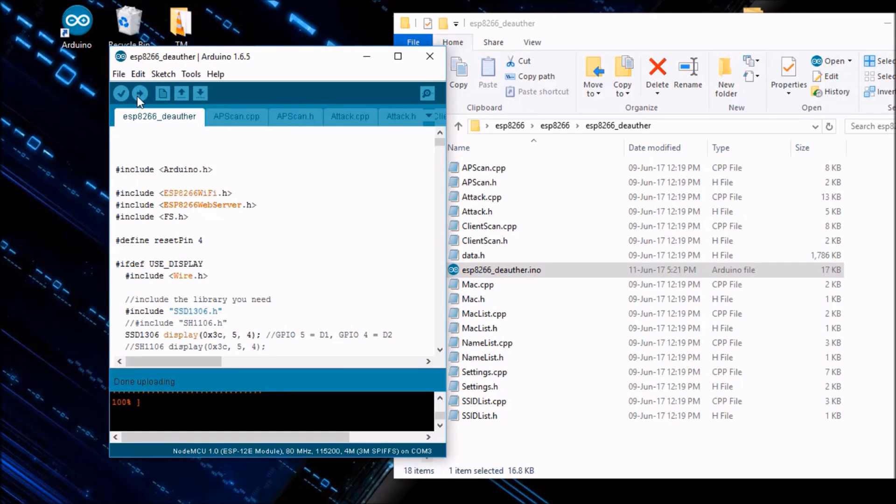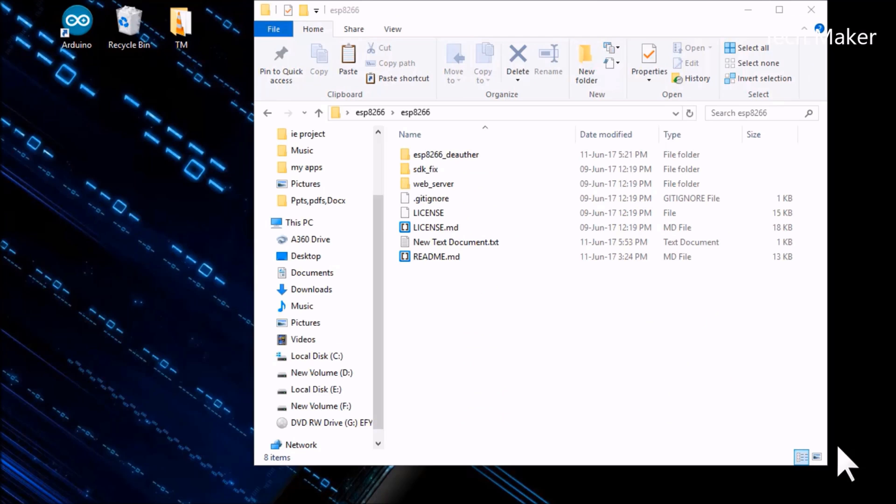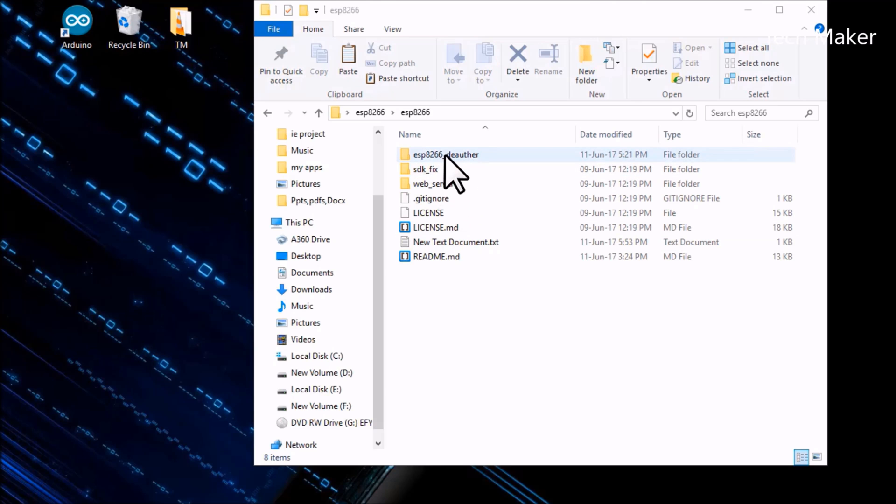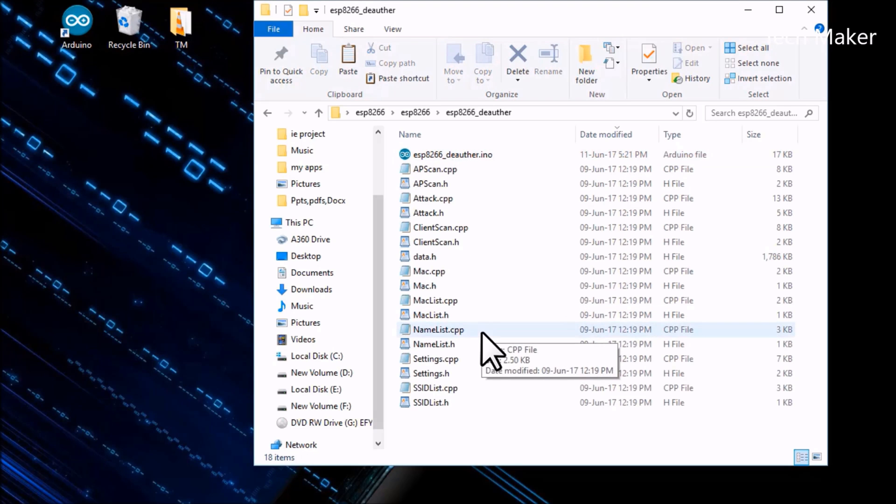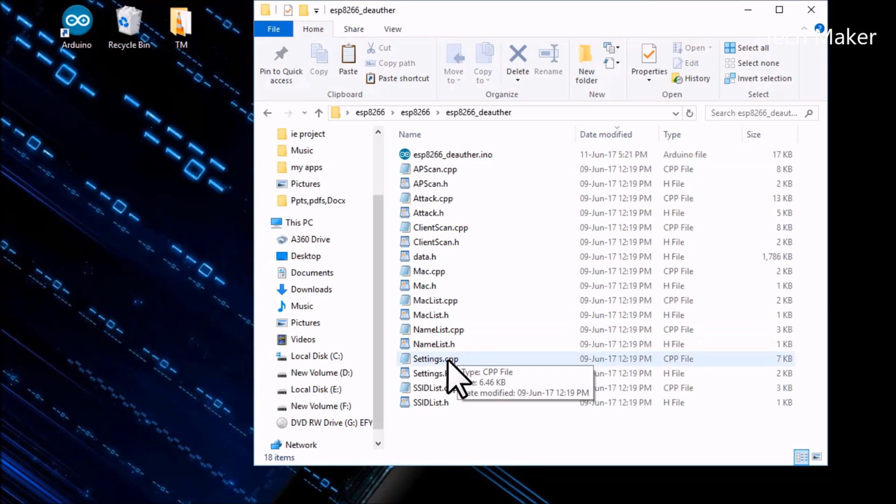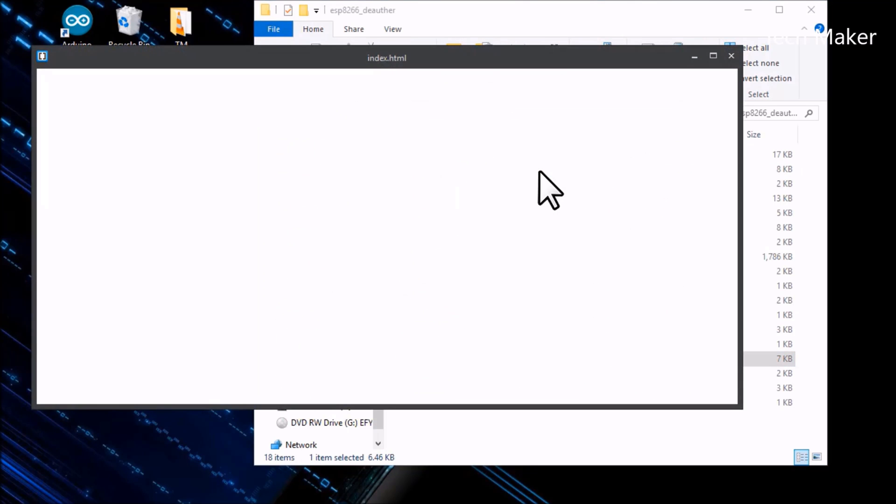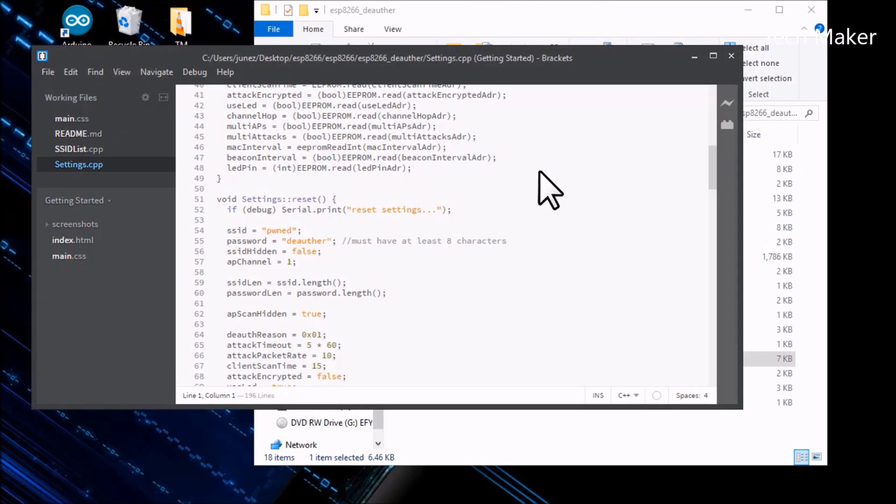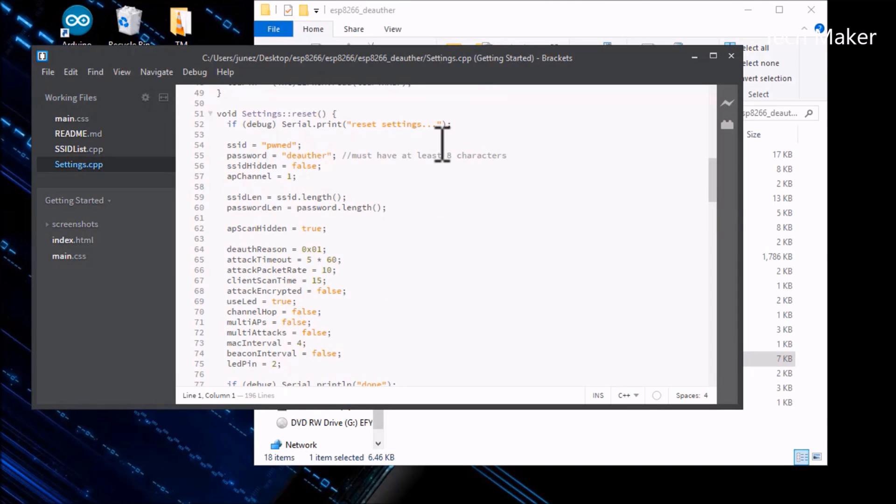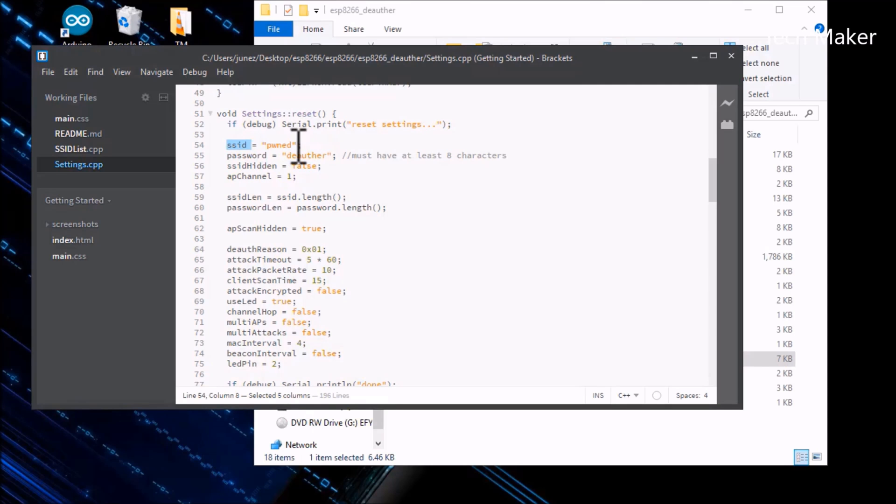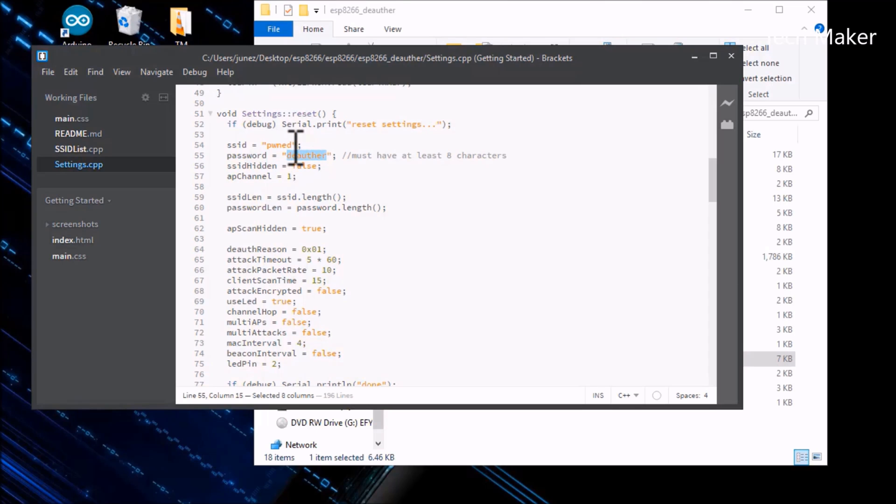So guys, the code is uploaded. To change the hotspot SSID, we have to go to ESP8266WiFi, then AutorAndSettings.cpp. Open it. See, you can see here it is SSID and password. If you upload the code it will generate the hotspot with the name of pwned and the password of the hotspot is the author. If you want to change it, you can change it. I am changing to Tech Maker.